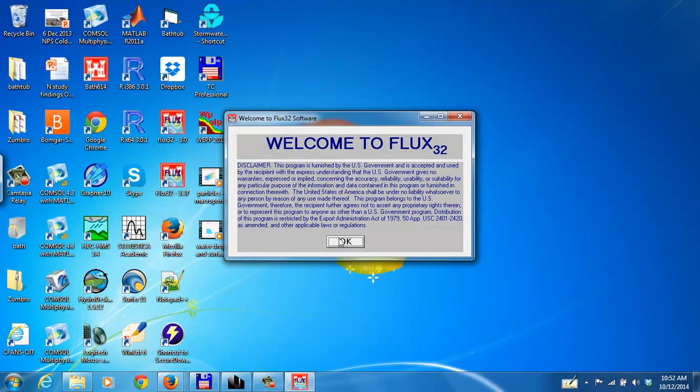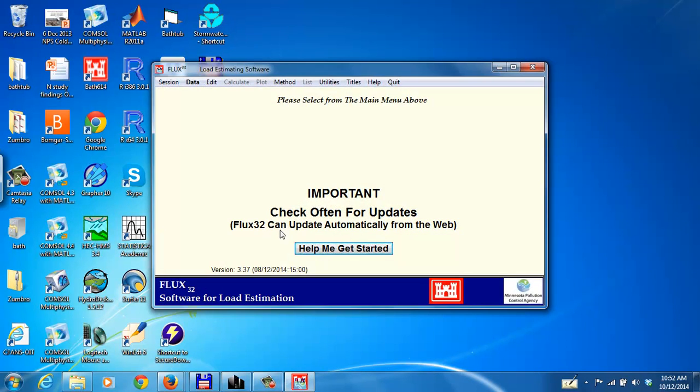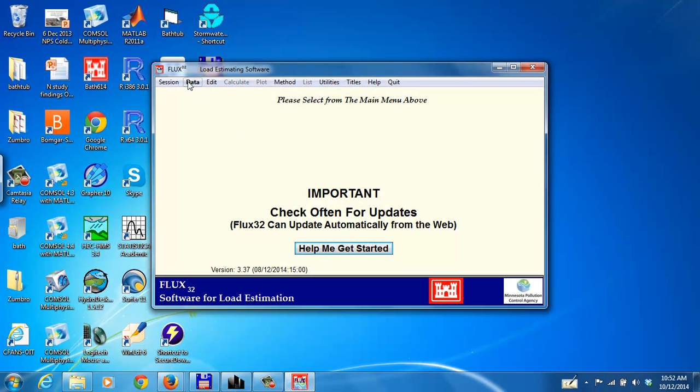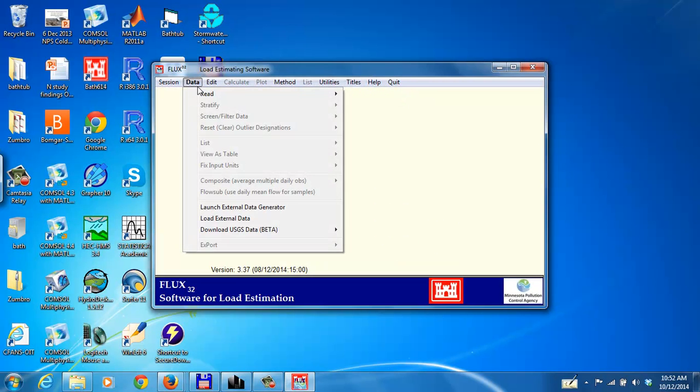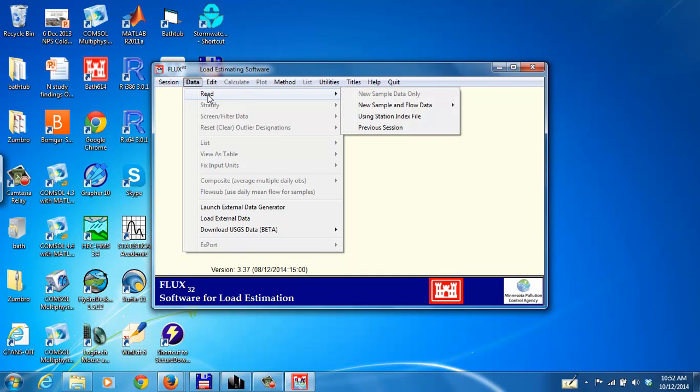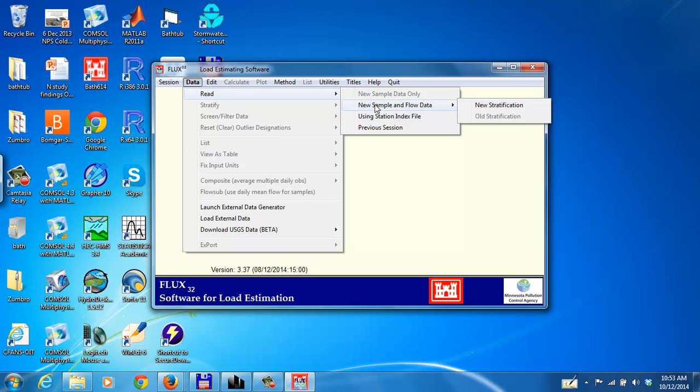Double click on Flux and then say OK and bring up this window. So we're going to read the data. We're not using a station index file as I mentioned in class. We're going to just be reading from an Excel file and we will be reading both the flow data and the sample data from the same Excel file.